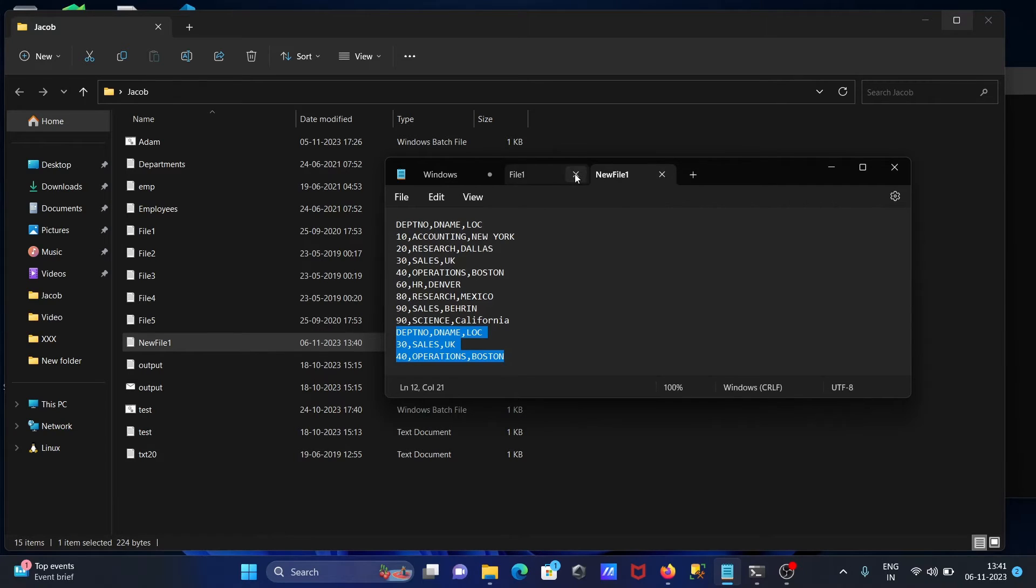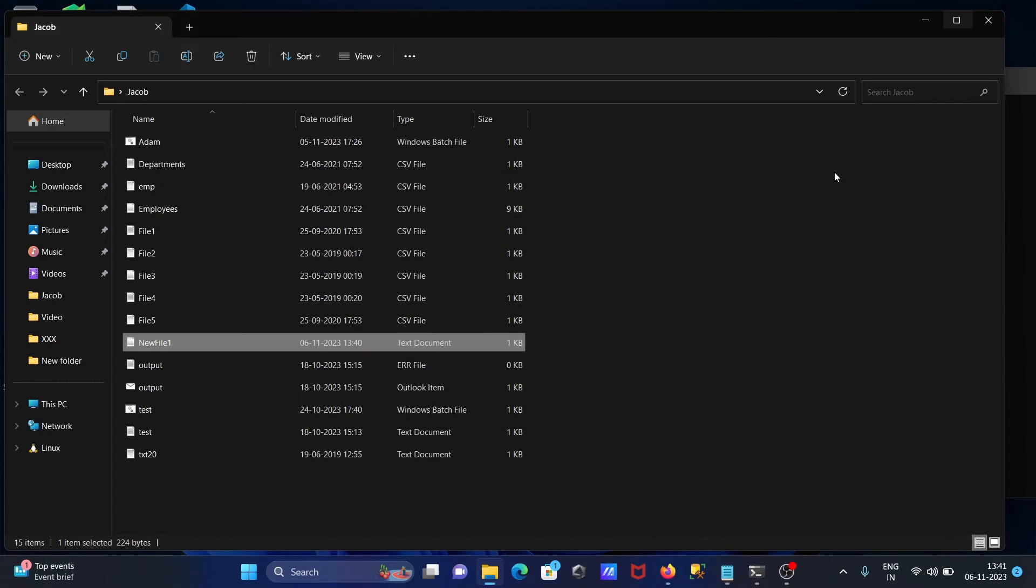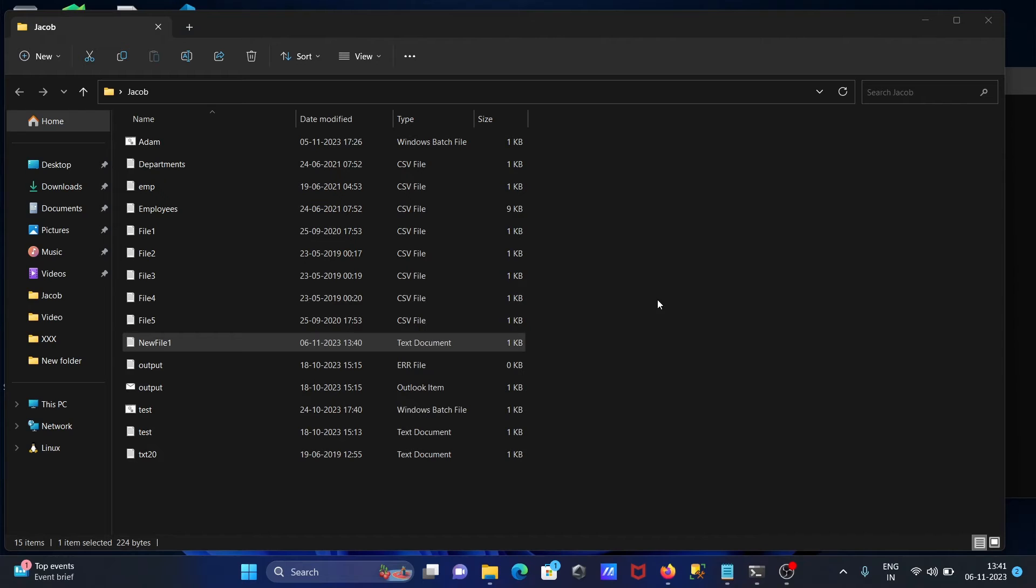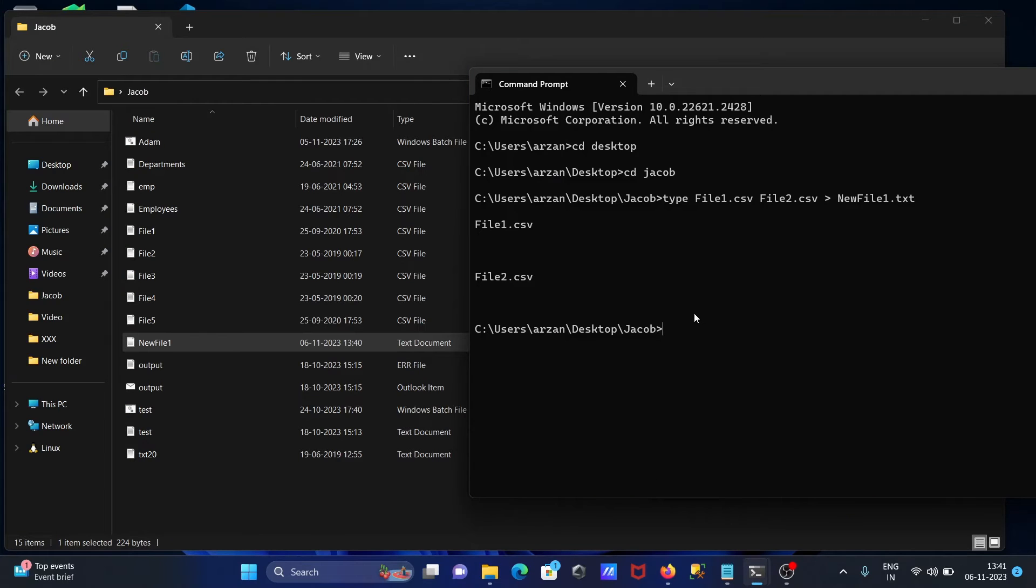After that, we can concatenate more than one file. We can concatenate multiple files. For this, let's use type once again.